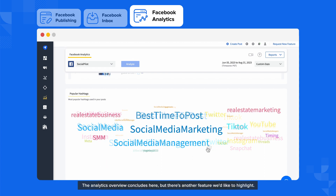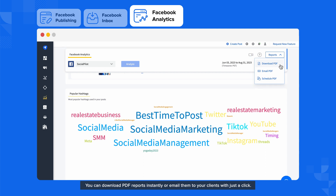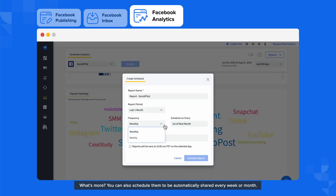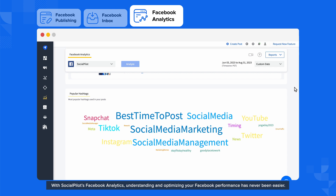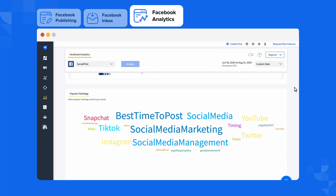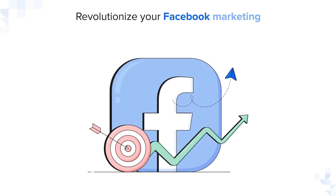The analytics overview concludes here, but there's another feature we'd like to highlight. SocialPilot also enables you to share Facebook analytics reports readily — you can download PDF reports instantly or email them to your clients with just a click. What's more, you can also schedule them to be automatically shared every week or month. With SocialPilot's Facebook analytics, understanding and optimizing your Facebook performance has never been easier. Start leveraging SocialPilot's publishing, analytics, and inbox features to revolutionize your Facebook marketing.